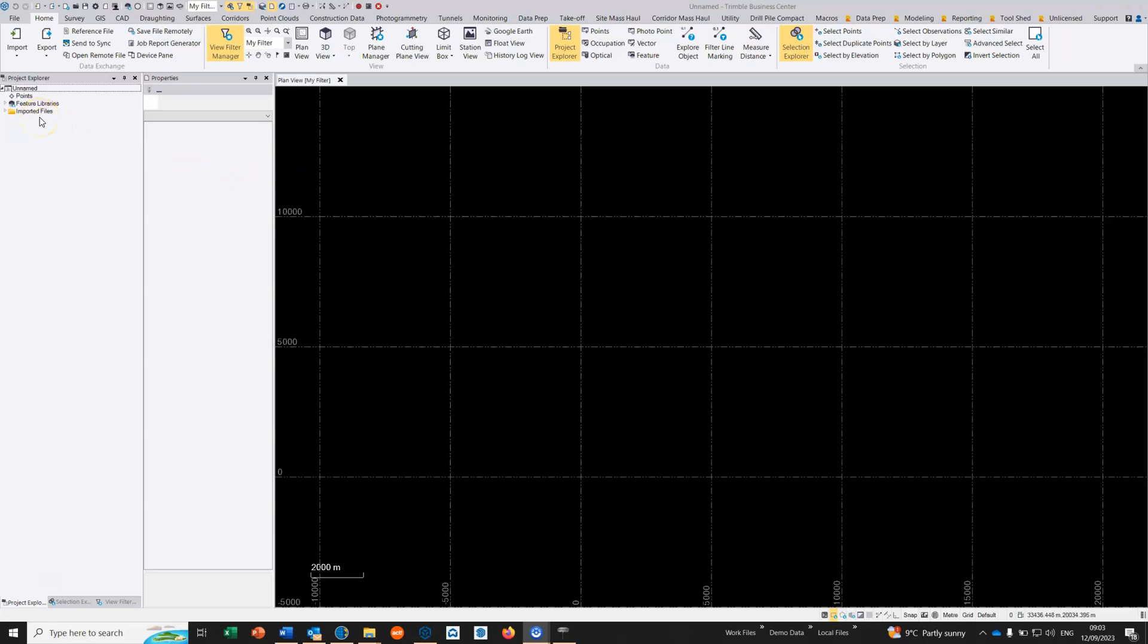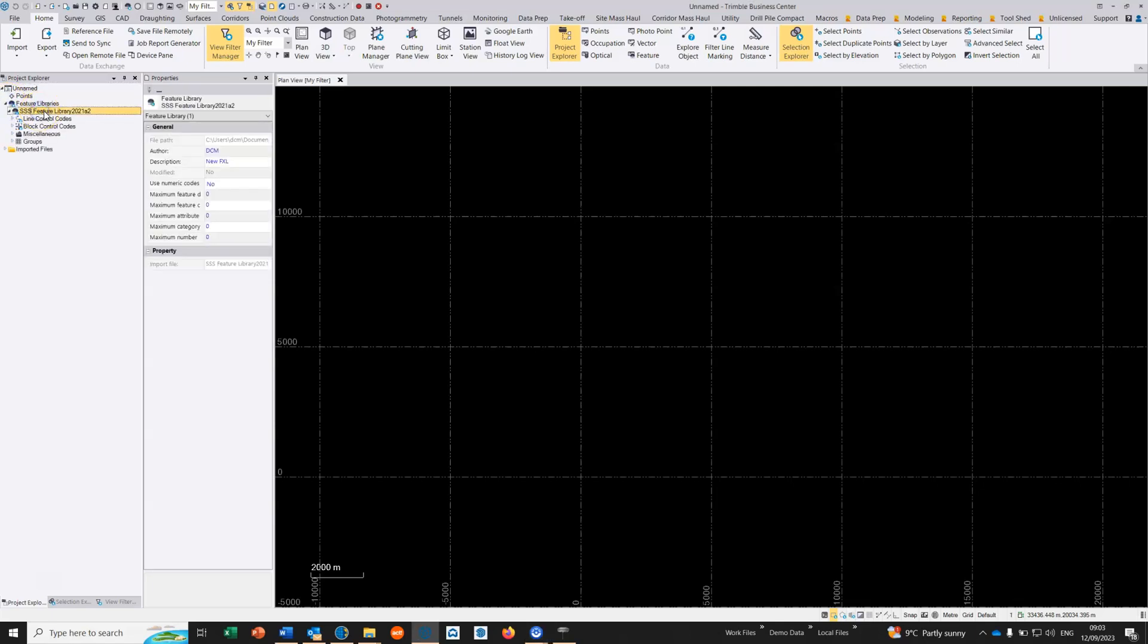The first thing we do is drag and drop our FXL file into Trimble Business Center. When you do that you will see it appear on the list here under feature libraries.